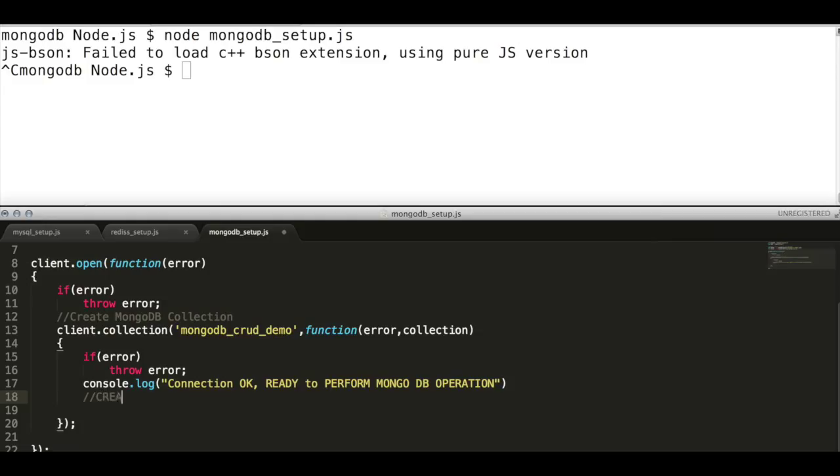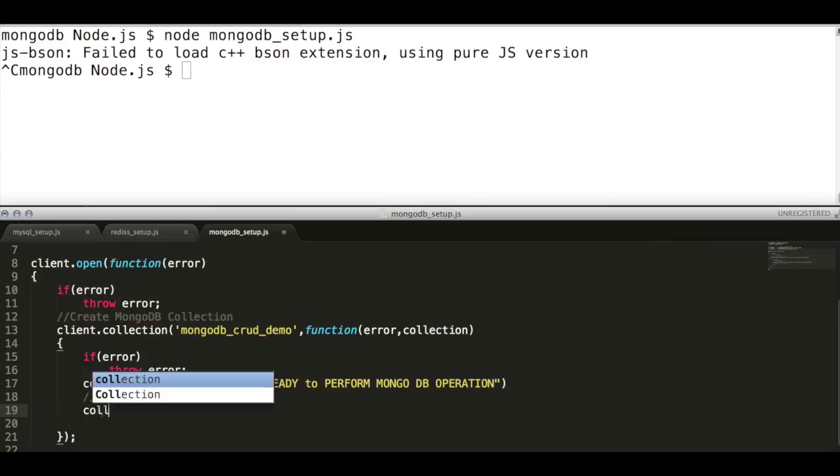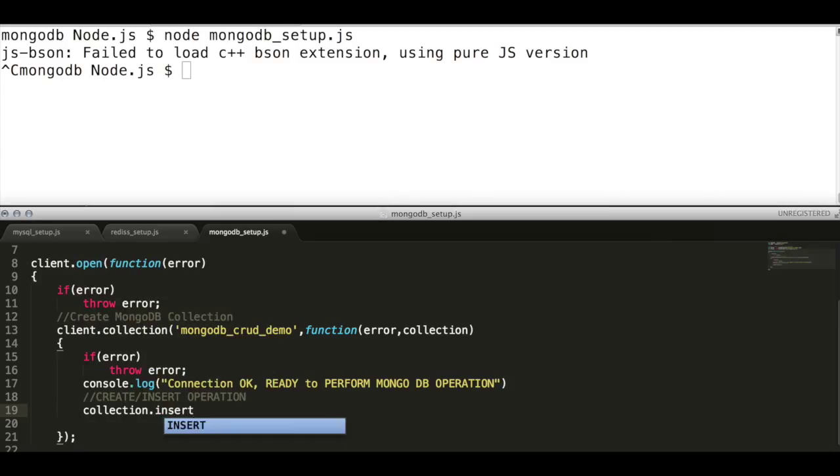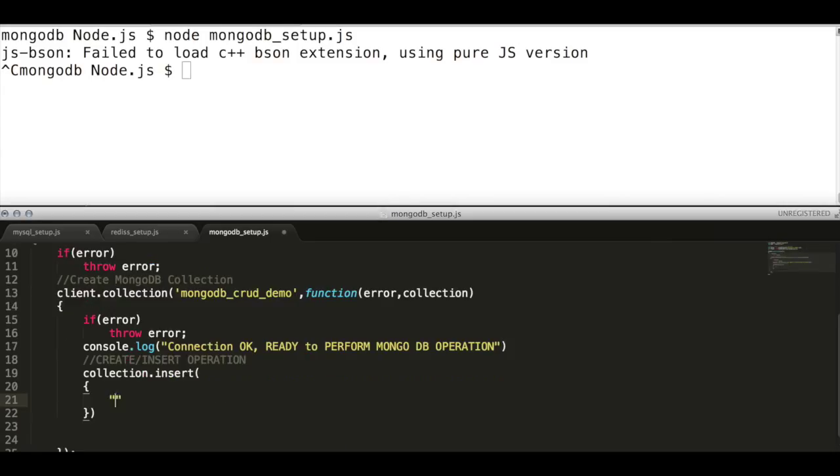To create a document in MongoDB, use collection.insert method API and add JSON data in it.